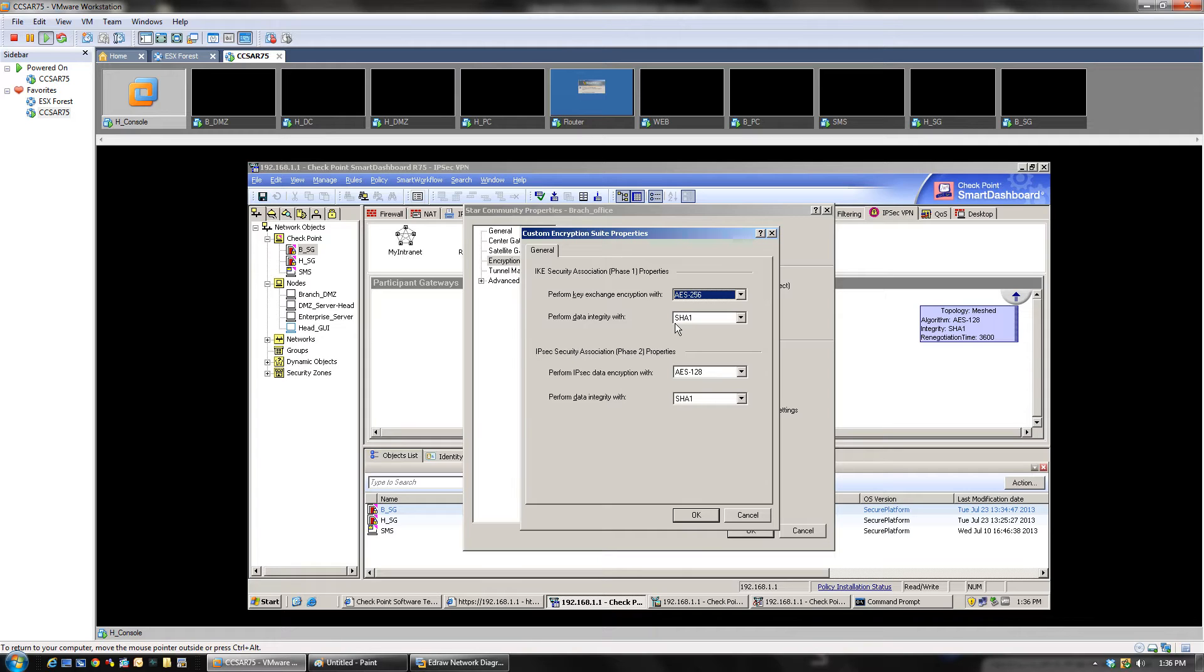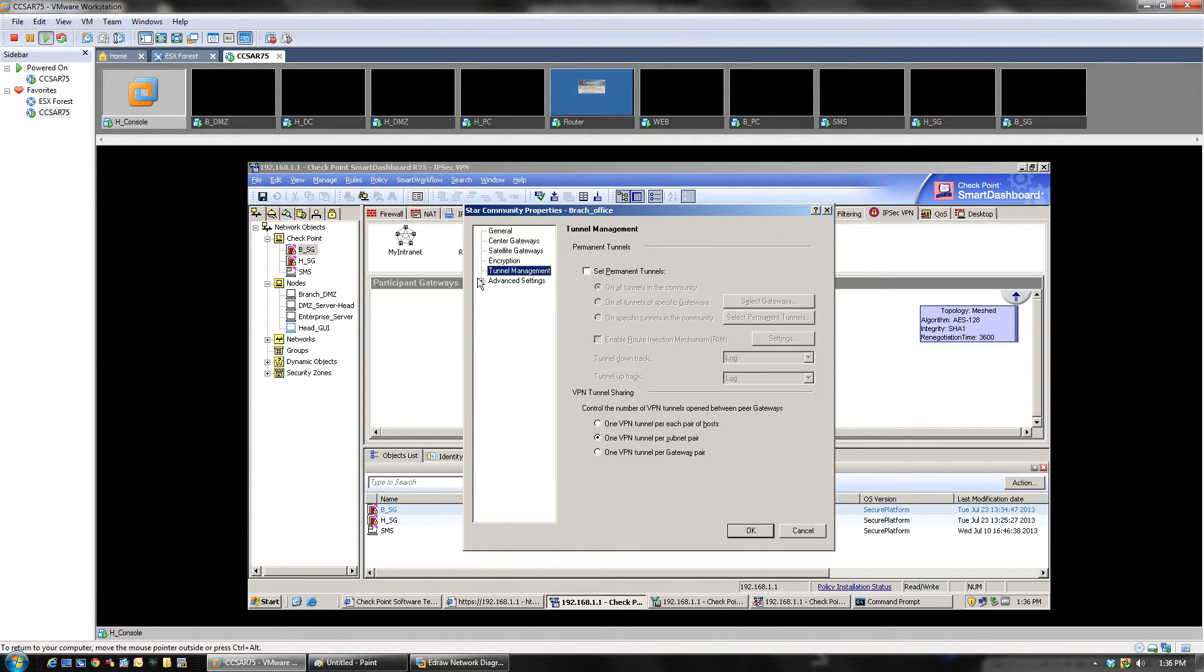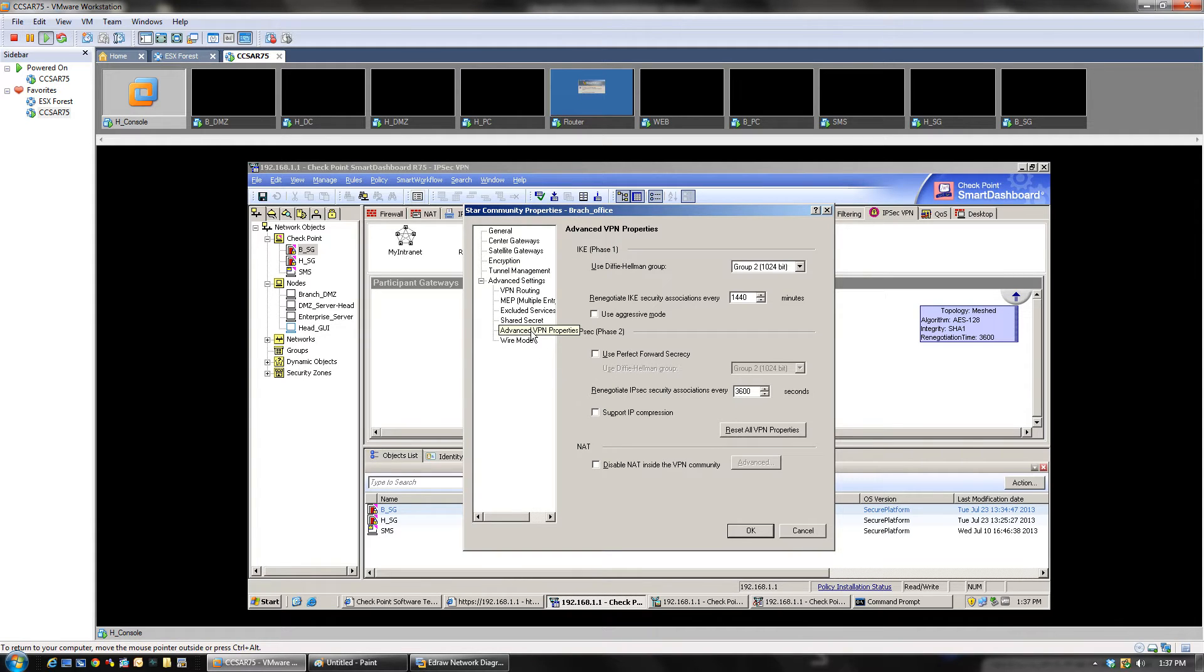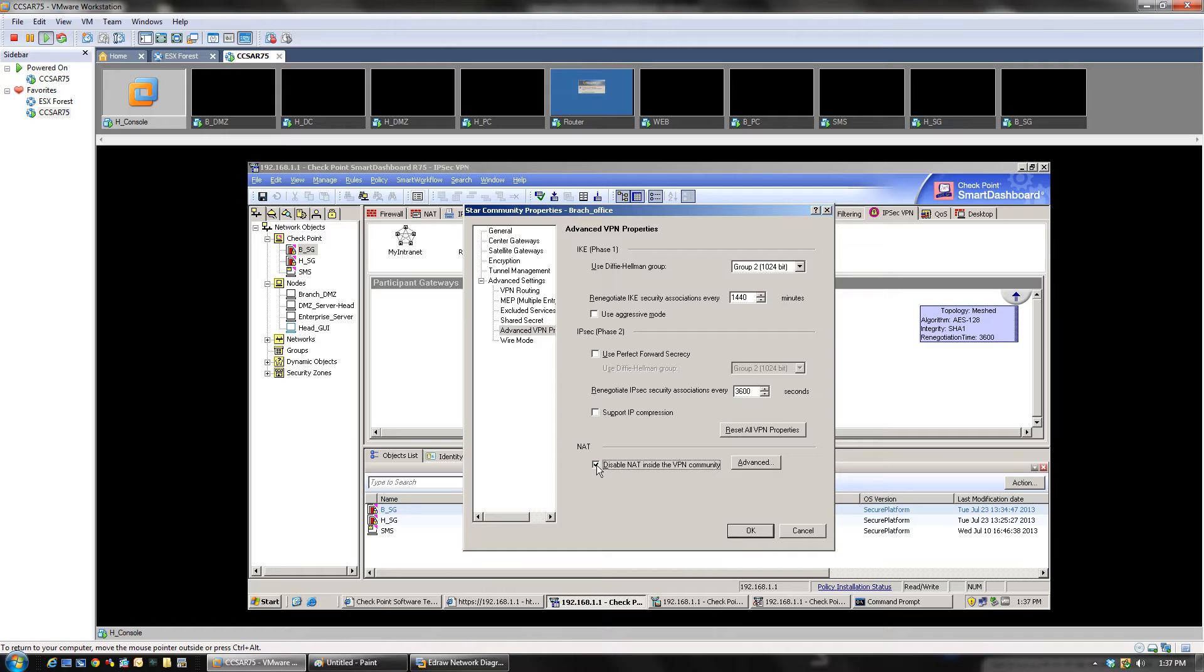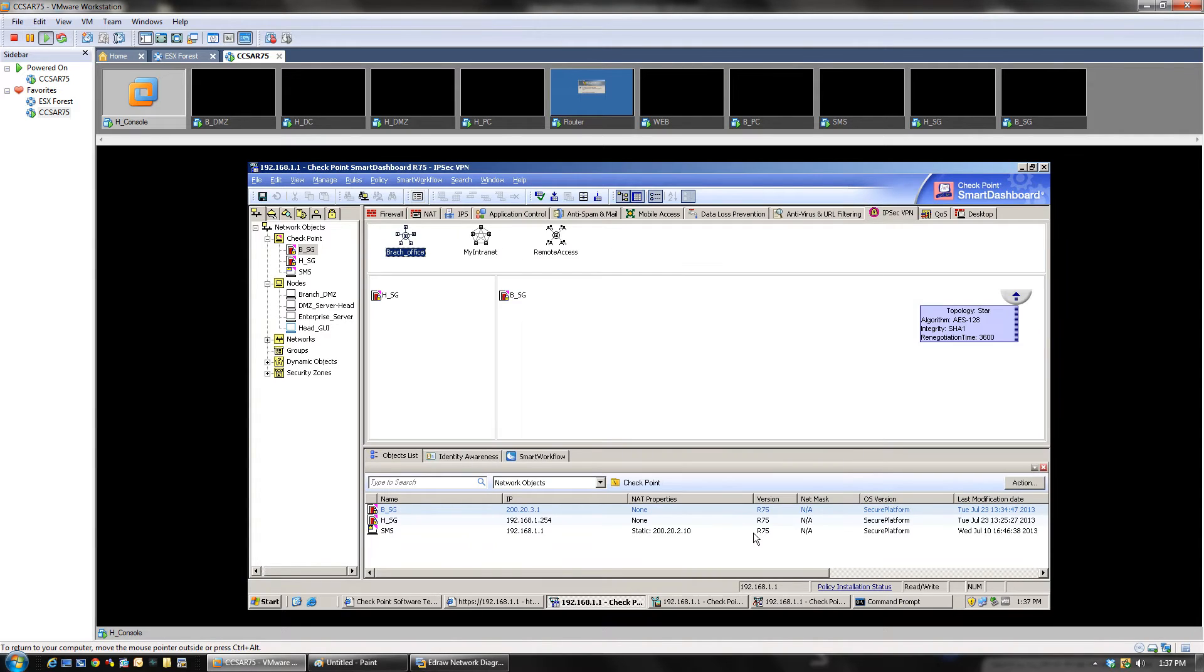Now you click on the advanced tab. In the advanced tab, you have to click on the advanced VPN properties. You have to click on this one. We do not want to NAT the traffic between the headquarter internal network and the branch internal network. We don't have to do that, and that's the reason why we have to check this box. So once you have done it, you can click OK.